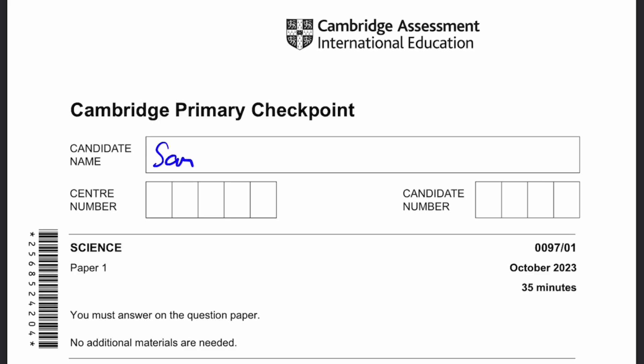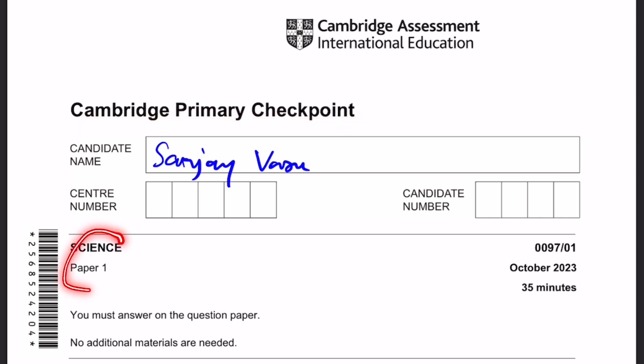Hello everyone, it's me, Sanjay Vasu, back again for another video. This time I'm going to be going over the Cambridge Primary Checkpoint for Science Paper 1, October 2023. Let's start.